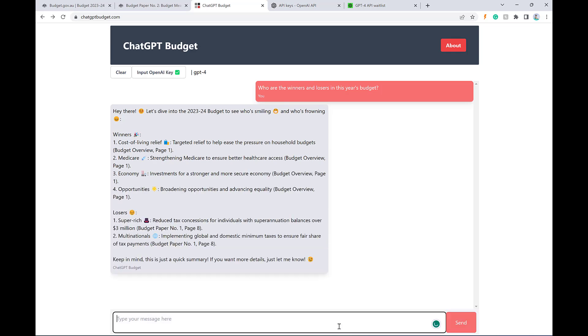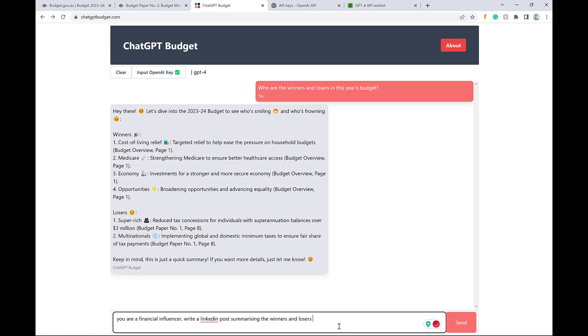All right, awesome. And now let's make it more useful. Let's say you are a financial influencer. Write a LinkedIn post summarizing the winners and losers in the budget, including some details that may not have been obvious to a lay person.